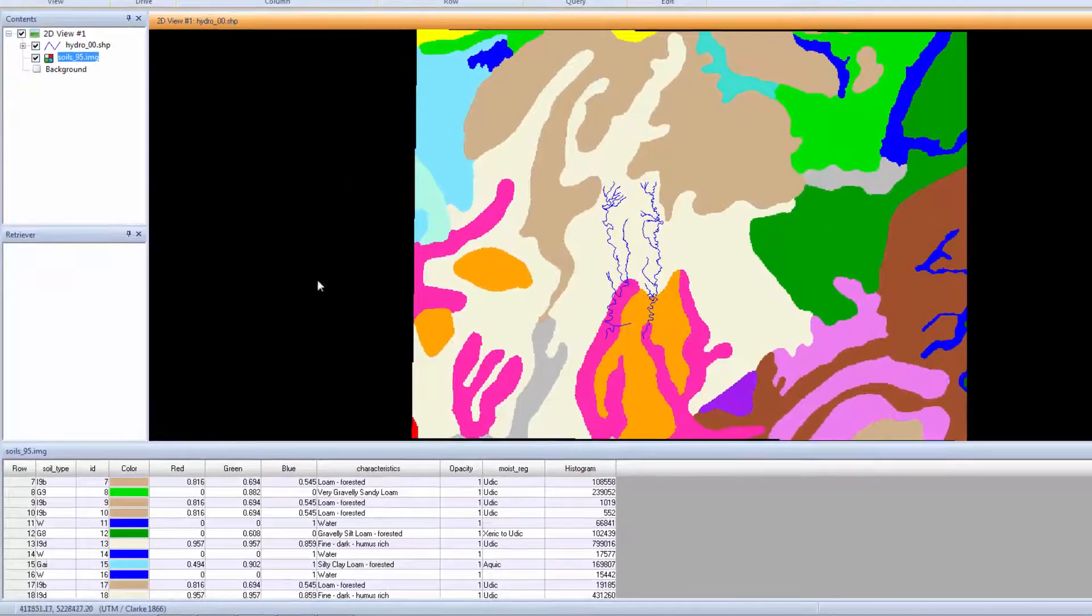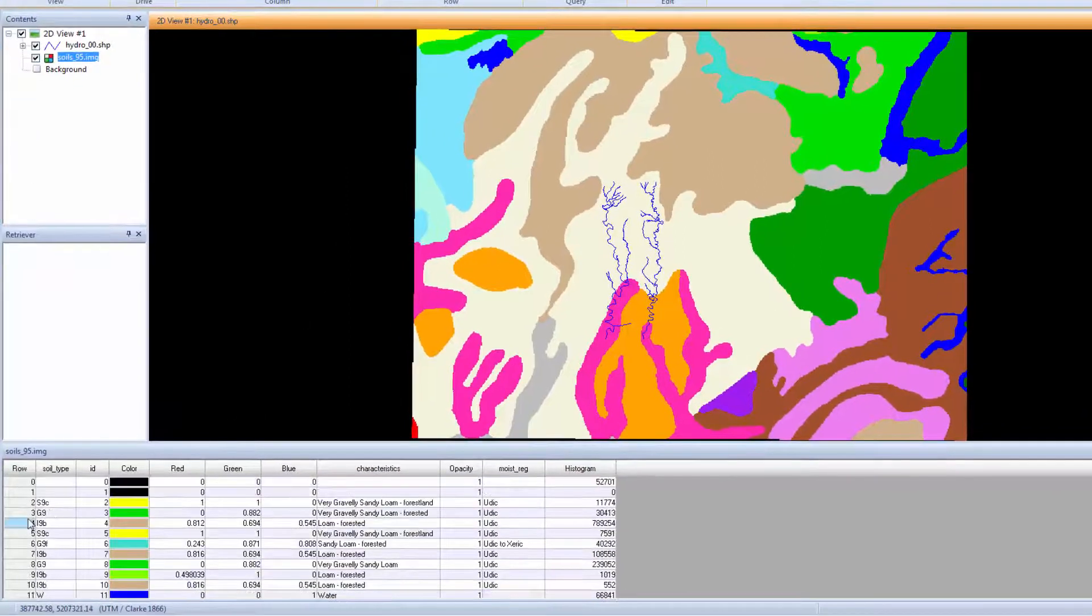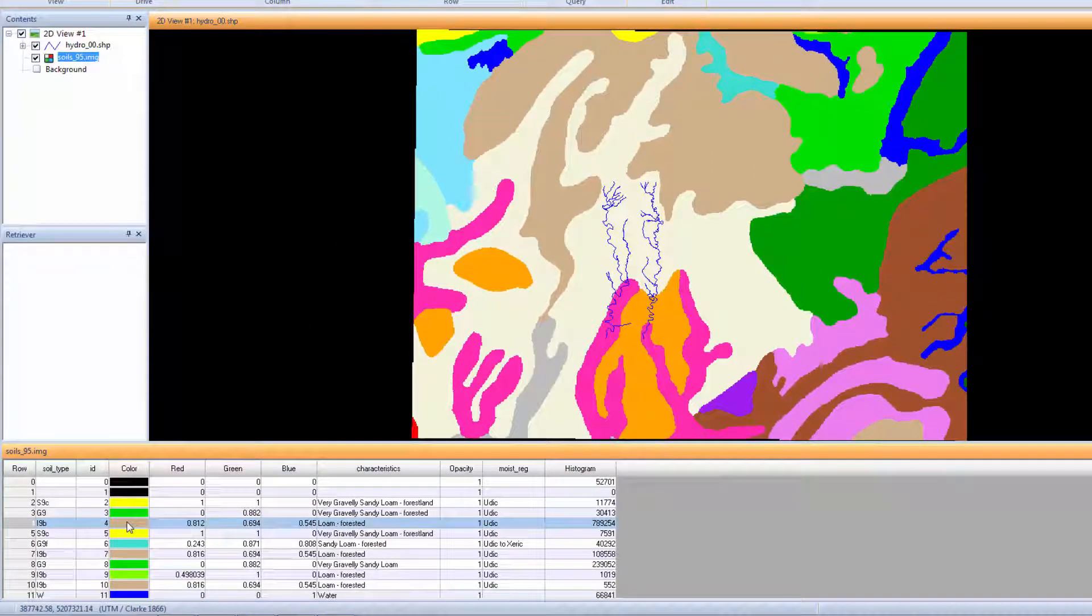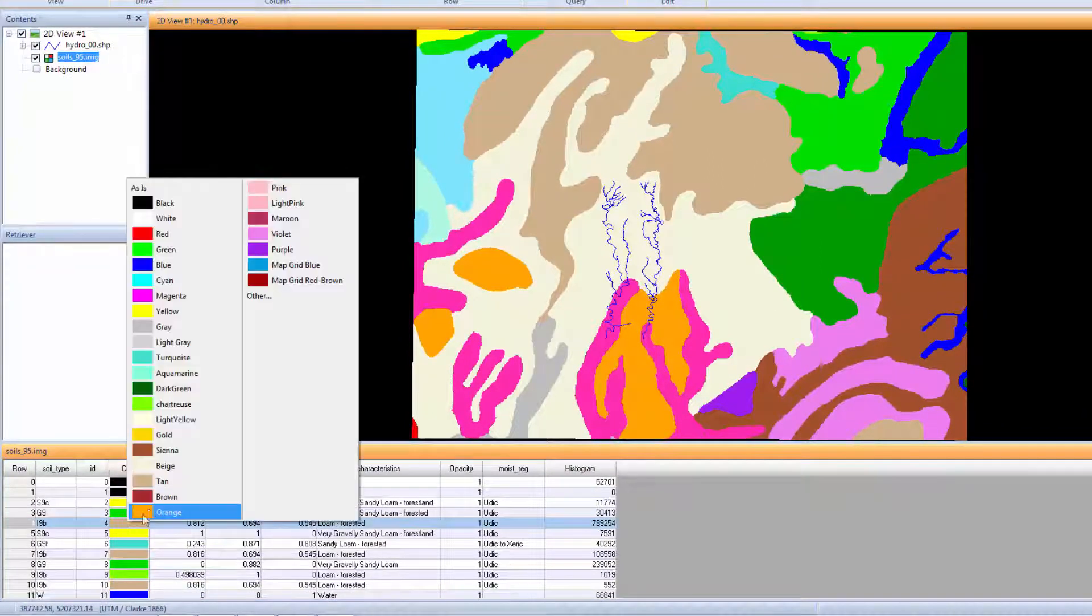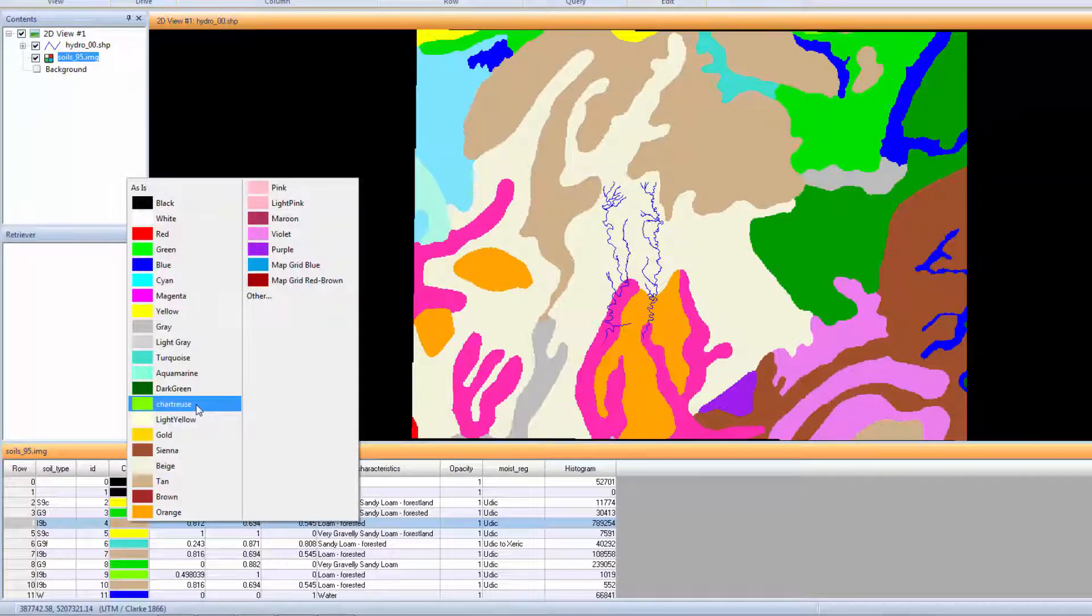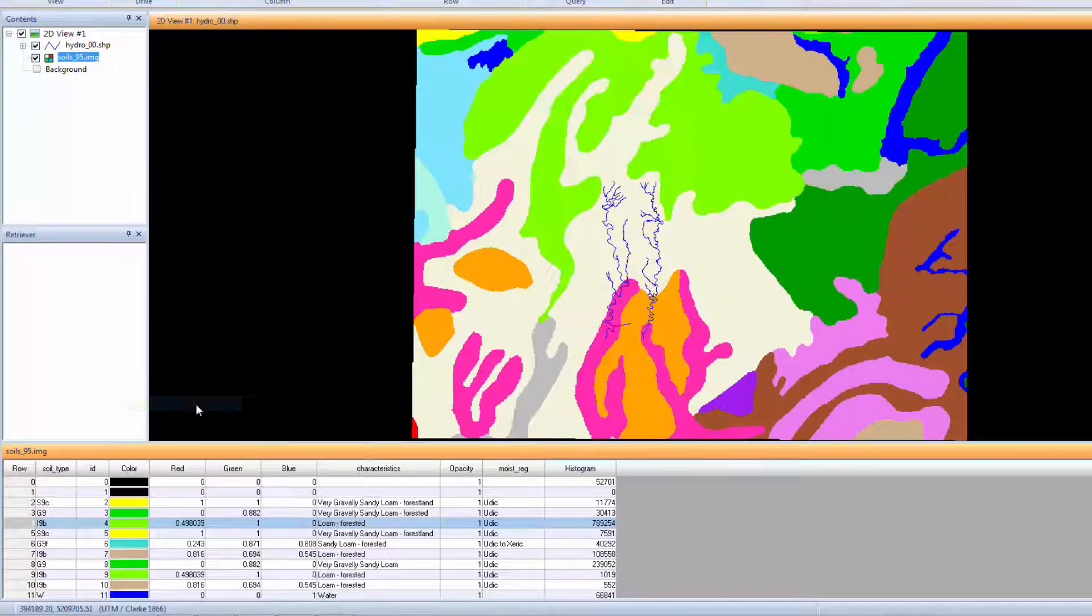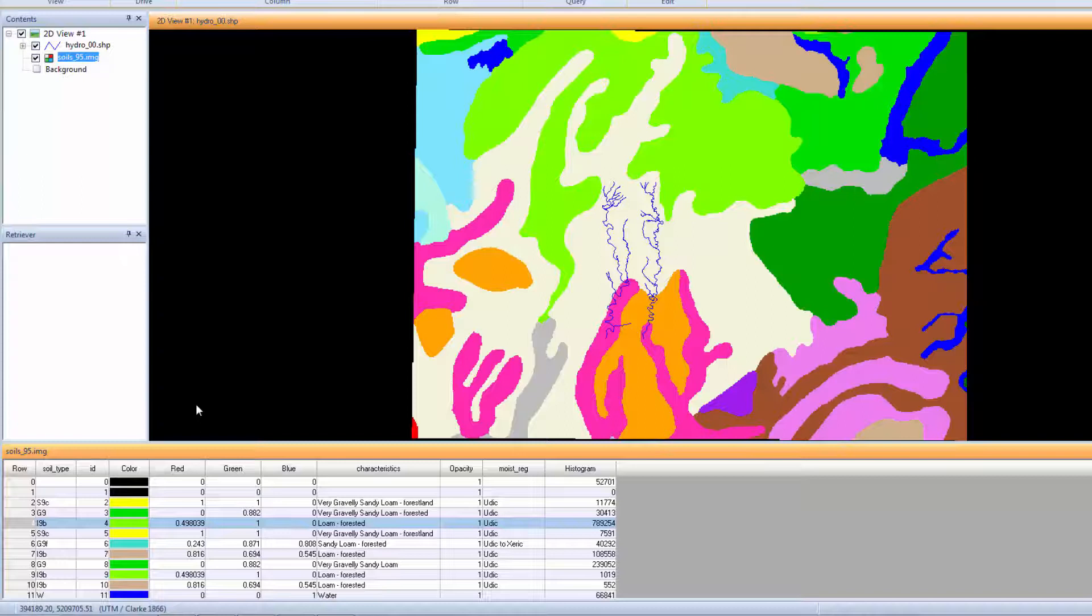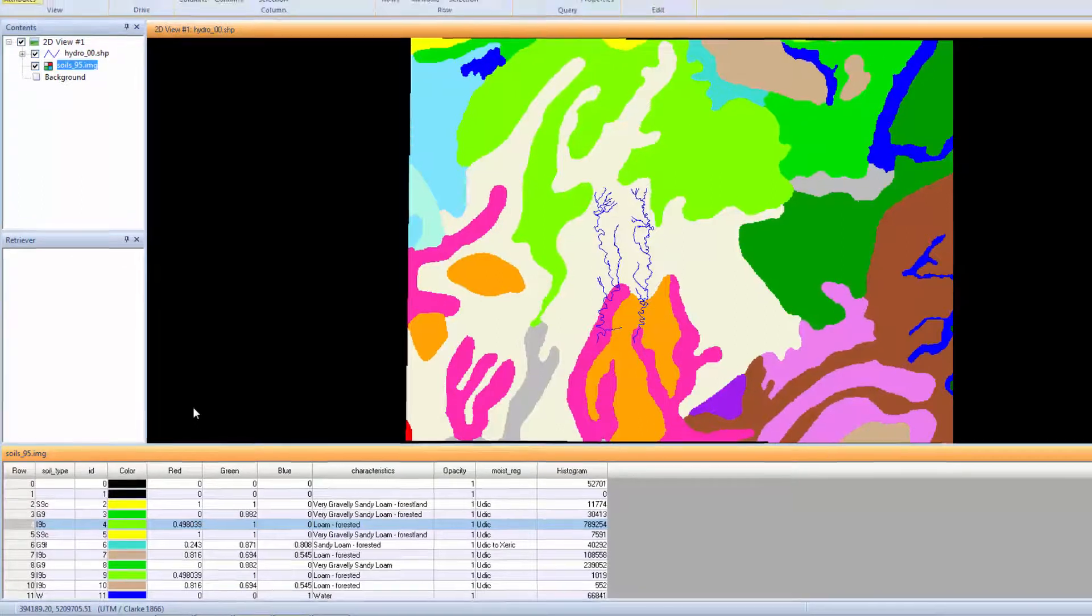In the Attribute table, click on a color patch and open the Color Chooser. Select a bright color that will be easy to identify in the viewer, such as Chartreuse. Once selected, the entire class changes color in the viewer.